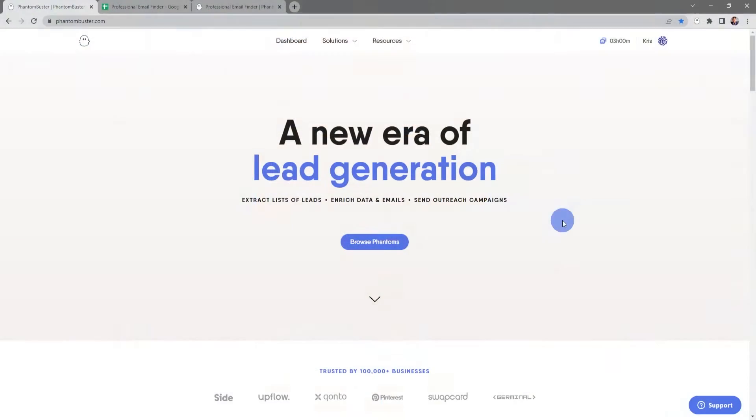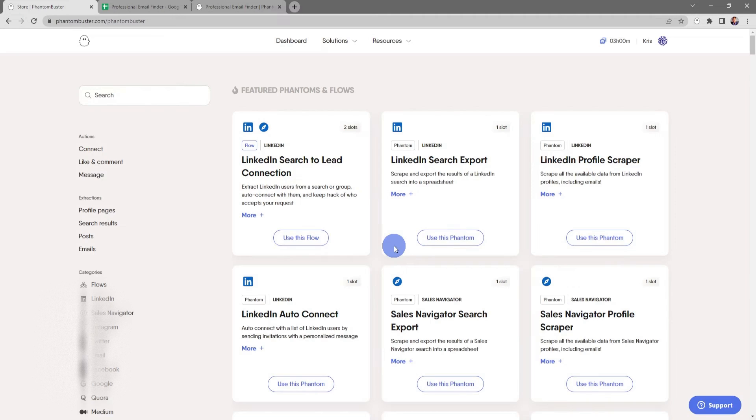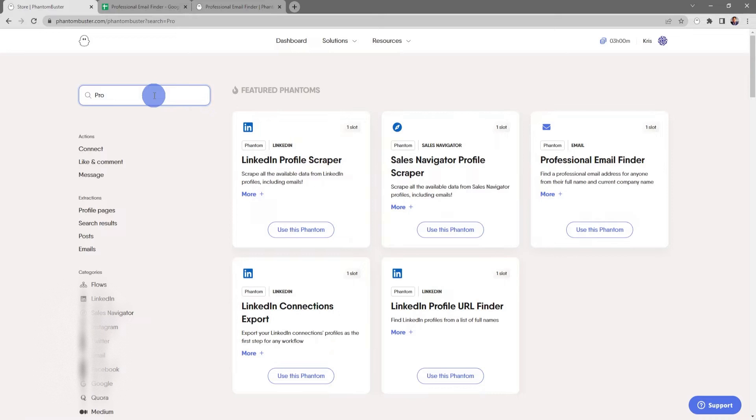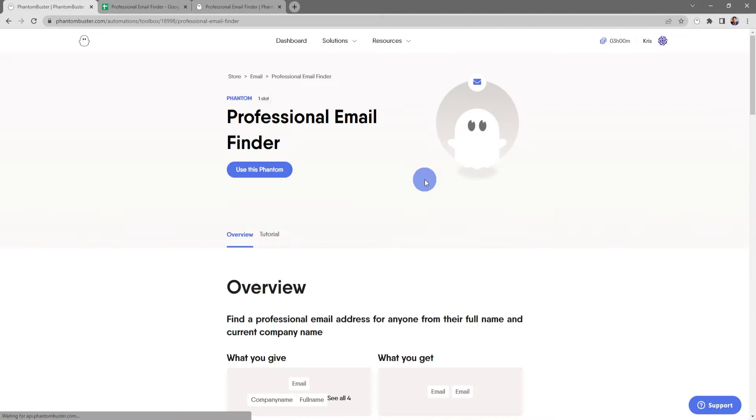Alright, let's get started. To get started, the first thing we want to do is head on over to phantombuster.com and click on Browse Phantoms. Then we want to find the Professional Email Finder, so I'll go to the search bar and search for Professional Email Finder.